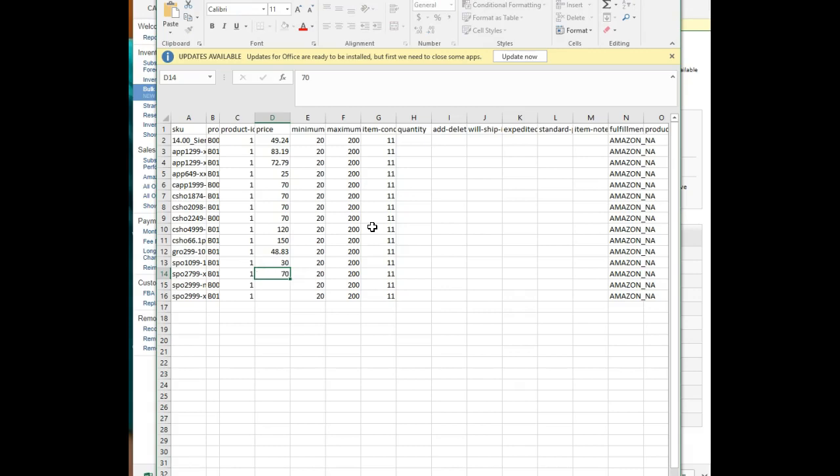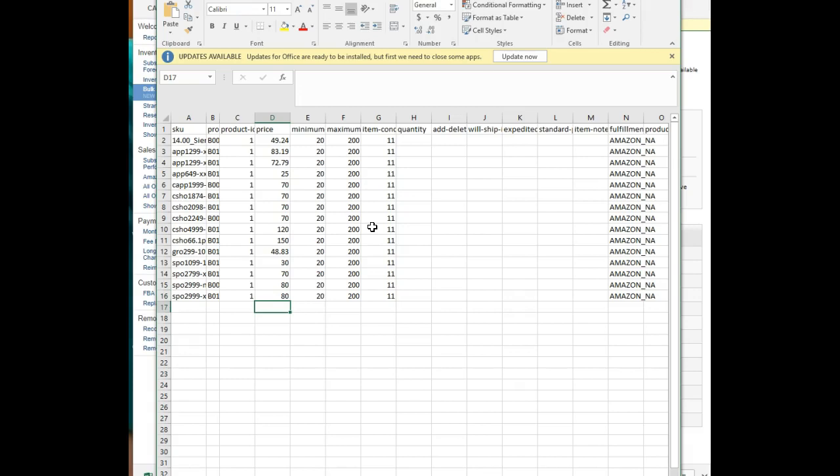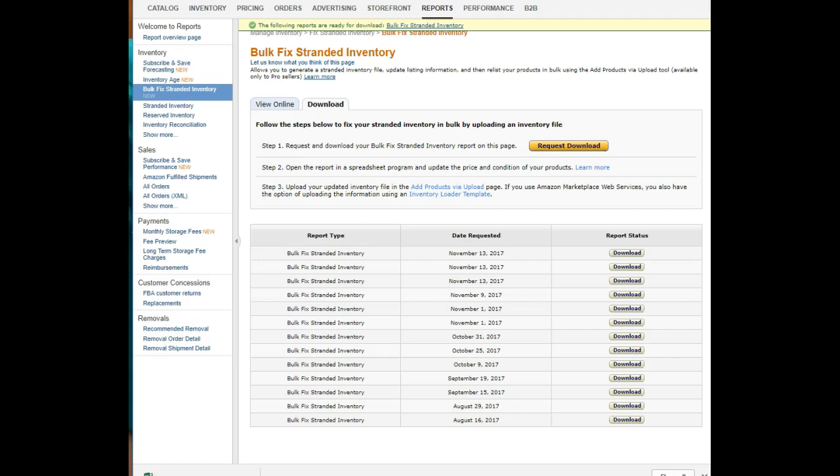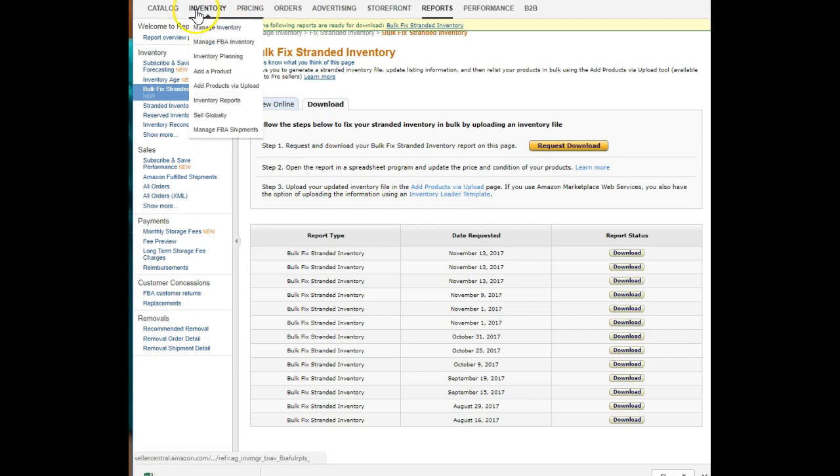All right, I need to save my changes here, and then I can go back to Inventory, Add Products via Upload.